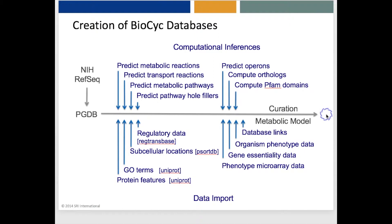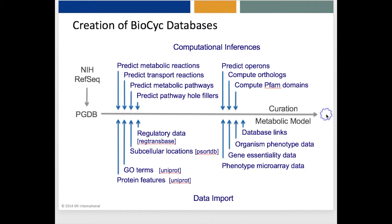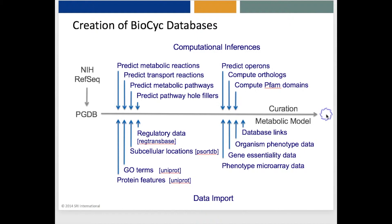Then, funding permitting, we go on to perform additional curation for the database, and sometimes create a metabolic model from the database. If BioCyc does not contain an organism that you'd like to have a database for, you can request that we add it by sending a support request from the bottom of most BioCyc pages. Or, you can build the database yourself using a locally installed copy of the Pathway Tools software, which is free from SRI for academic use. I'll describe shortly how to obtain Pathway Tools.